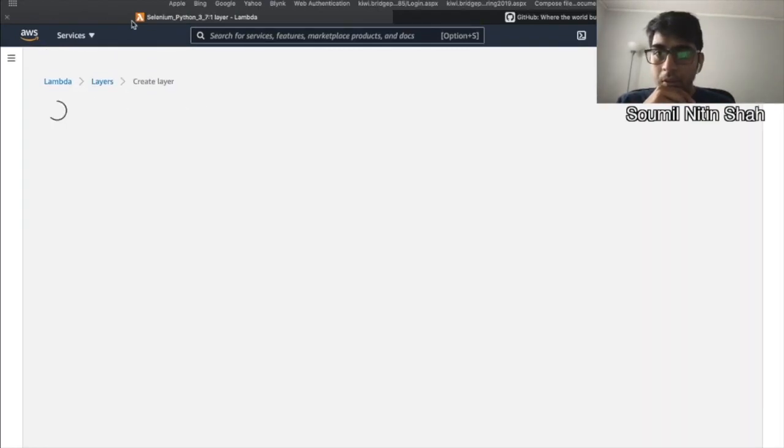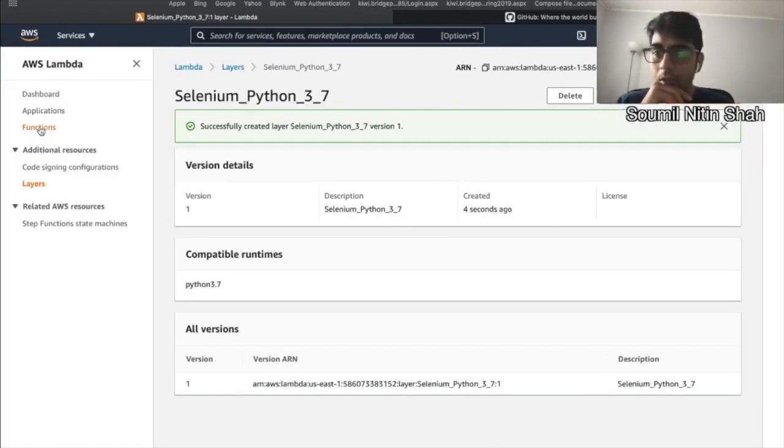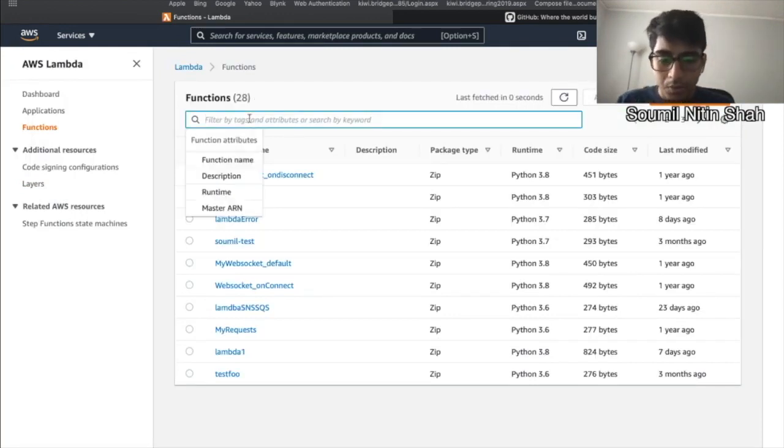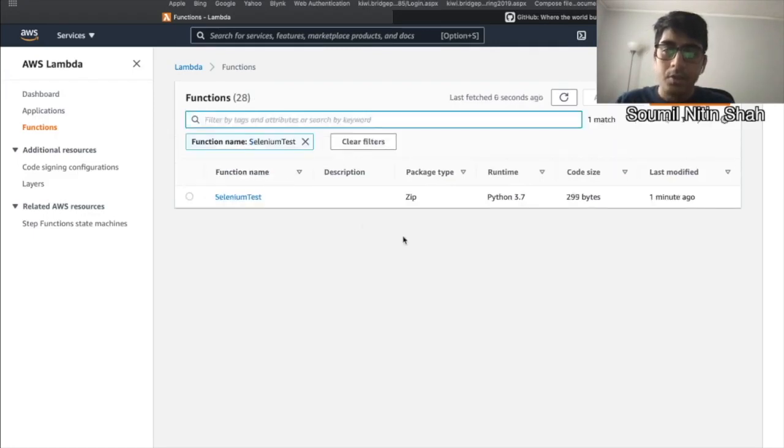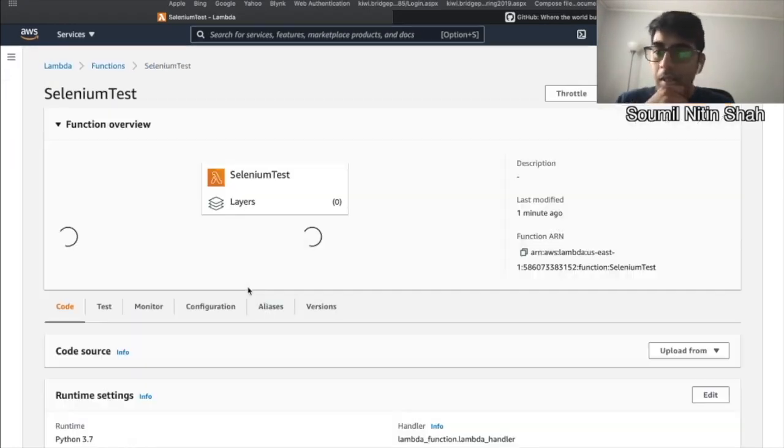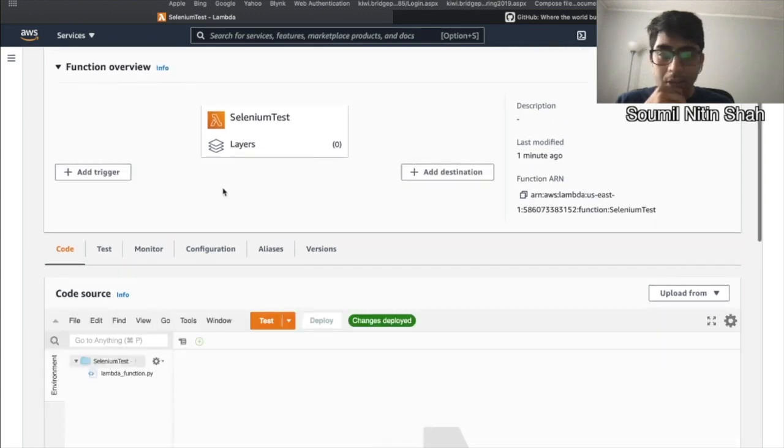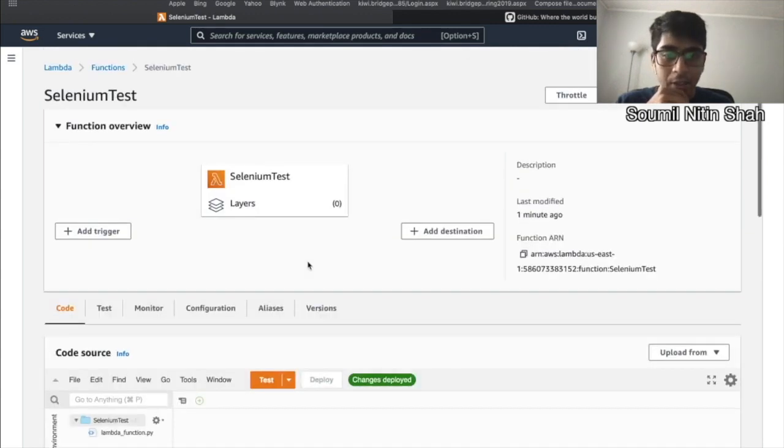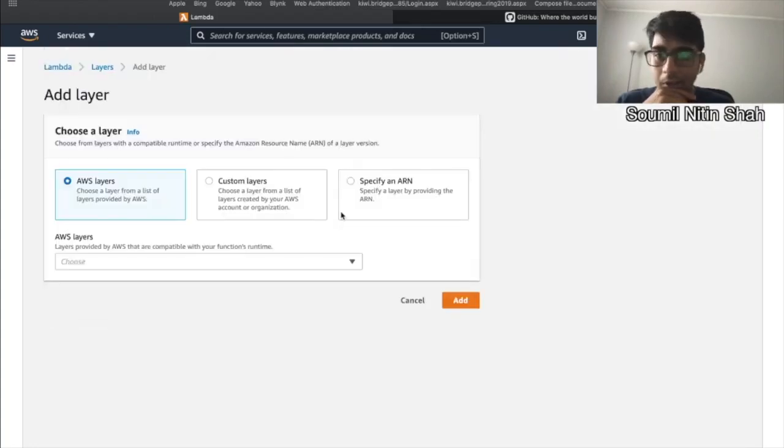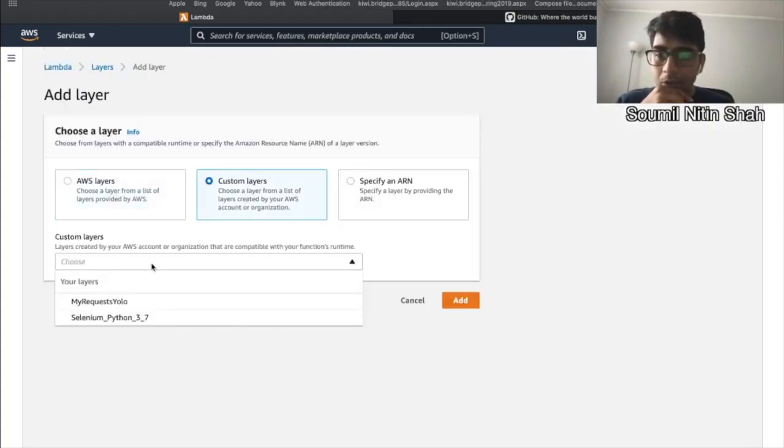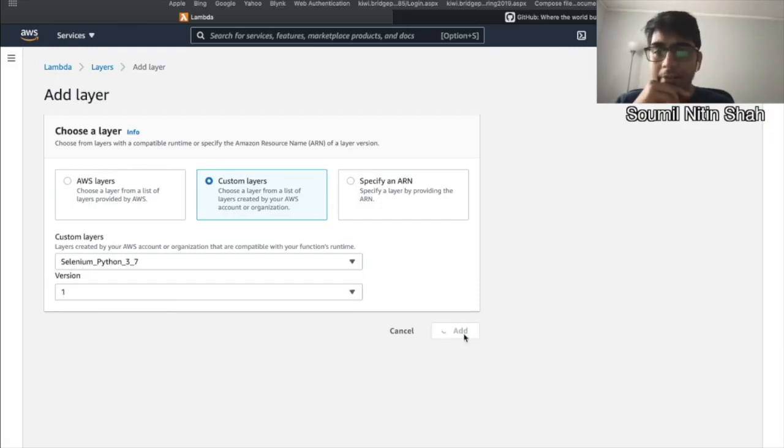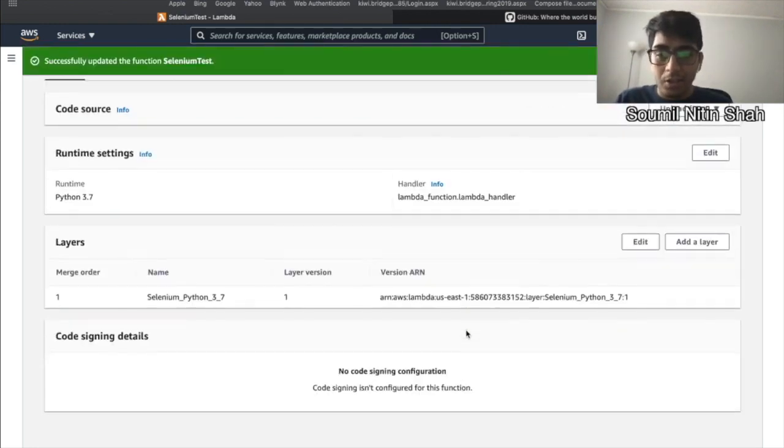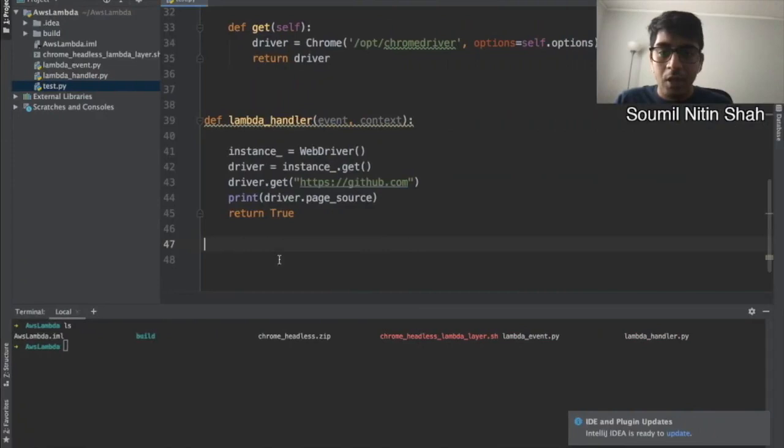Okay. So it did work. So now let's go to the function - I think it was Selenium test. So let's click here. Now what I'll do is basically we need to add that layer. So now under here, layers, click on this button, custom options, this one right here, the version S1, click on the add button right there. So we have that Selenium package or layer is now linked with that. So now let's try to test it out.